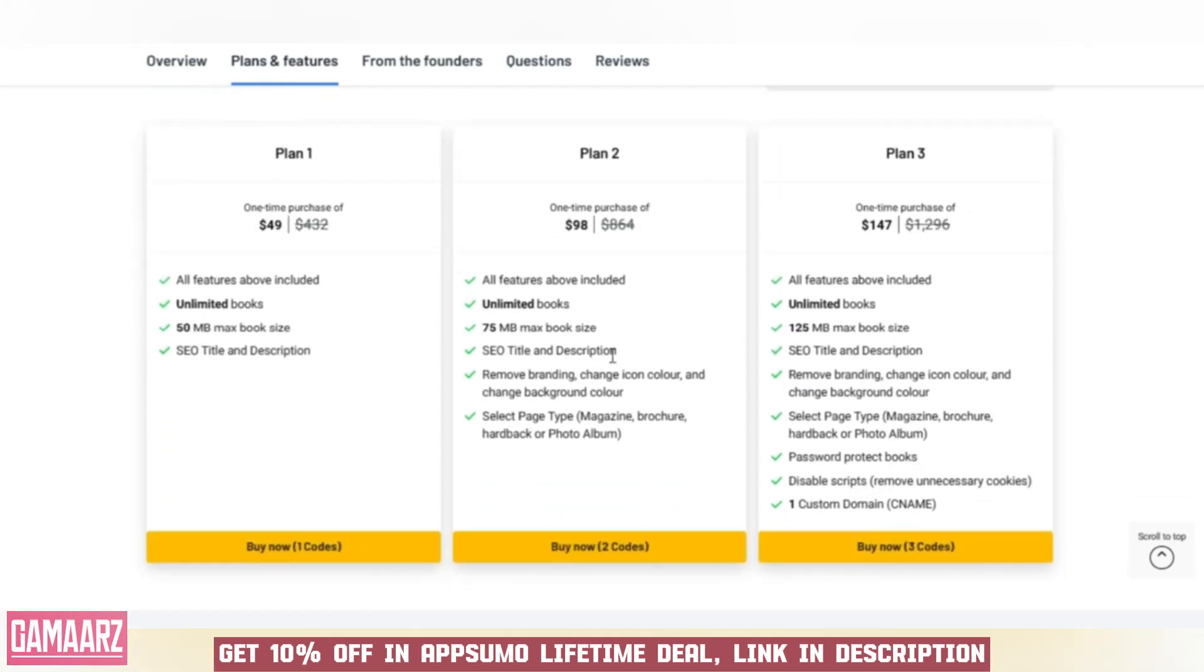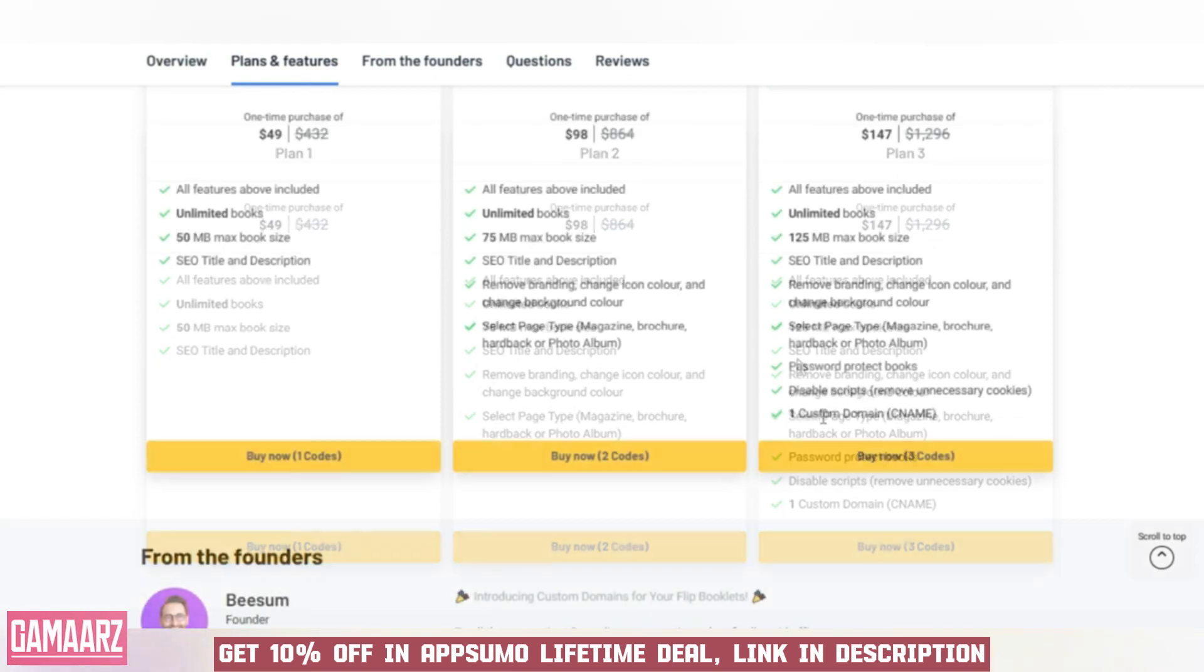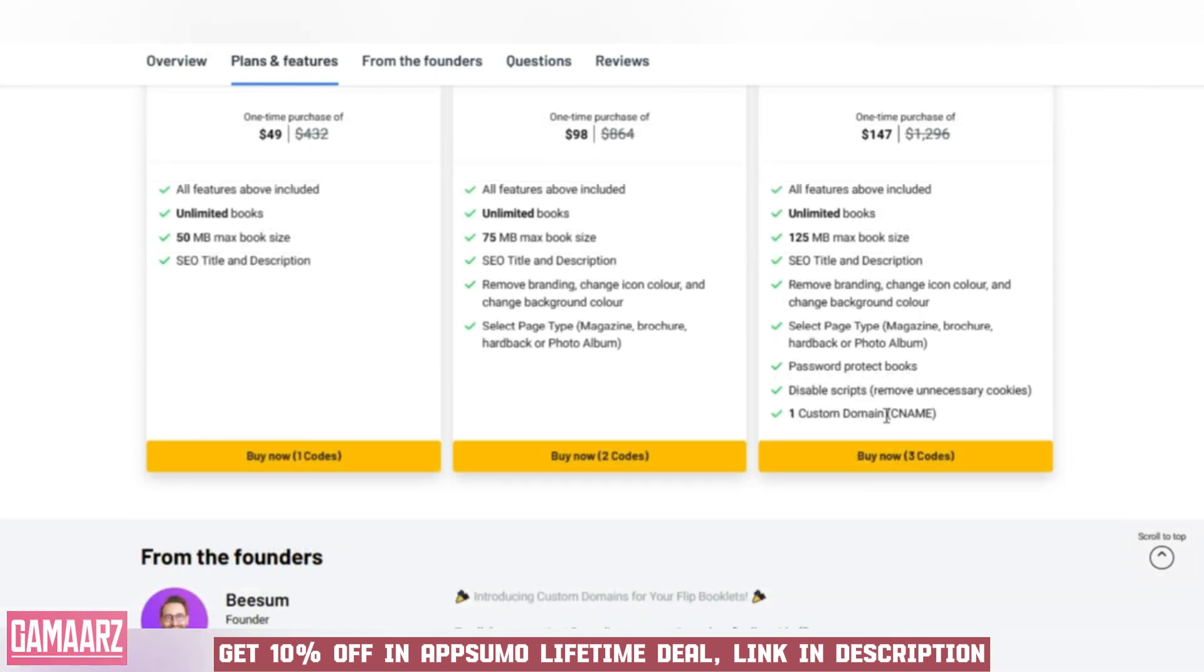One of Flip Booklets' standout features is its seamless conversion process. With just a few clicks, you can turn your traditional PDFs into interactive flipbooks, giving your audience a more immersive and enjoyable reading experience.